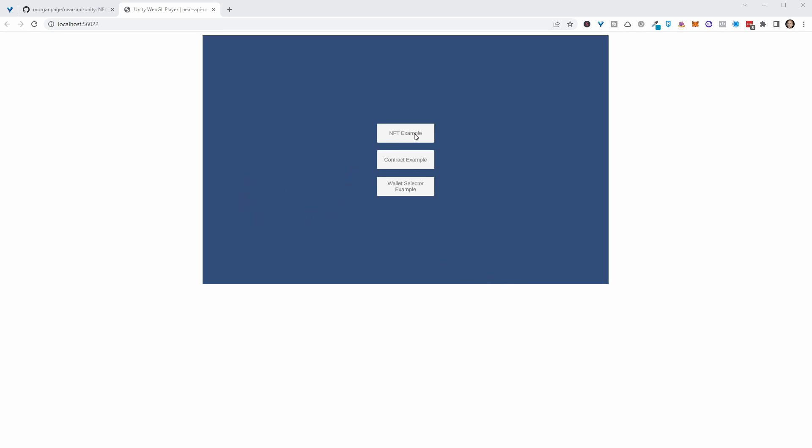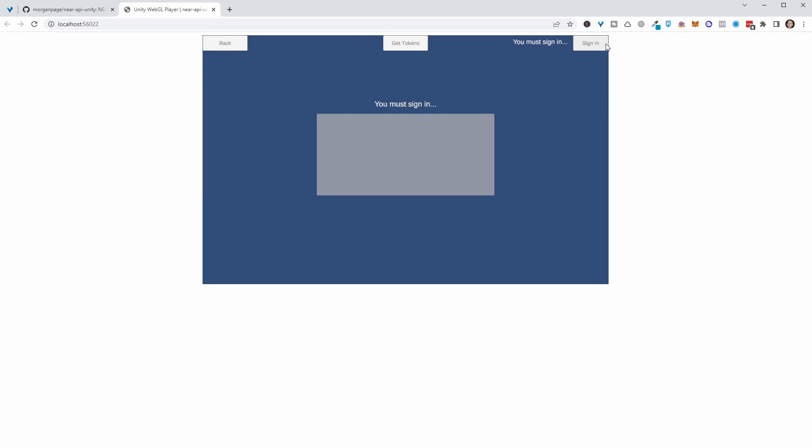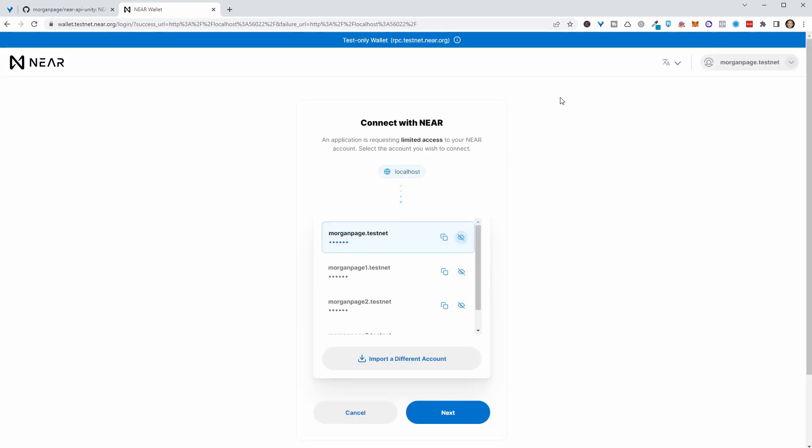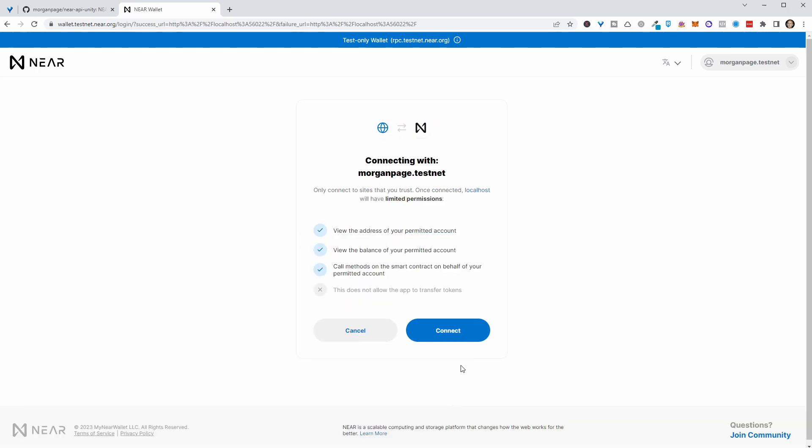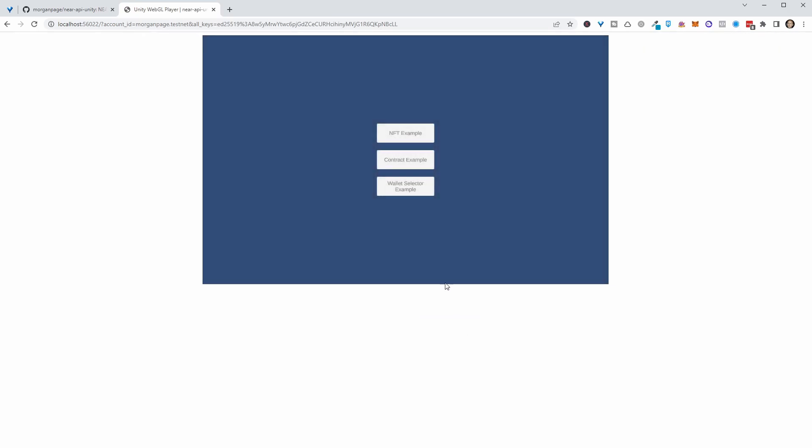And if I hit on the NFT example, we'll see that we need to sign in. So if we click on sign in, we will go to the wallet testnet because we're on testnet at the moment. So the NEAR wallet testnet site, let's log in with an account that'll refresh and bring us back to our first page.